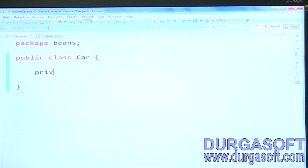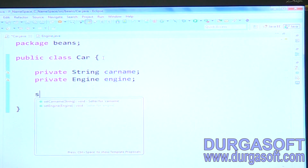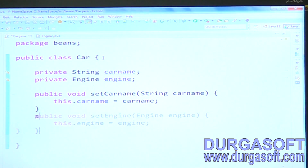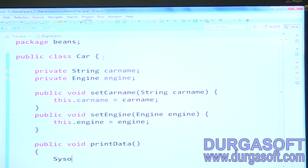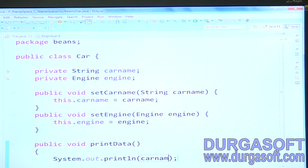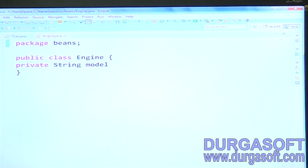In the Car class, take two dependencies — a primitive dependency and a secondary dependency. Write setter methods: setCarName and setEngine. In the Engine class, write one property: private String modelYear.